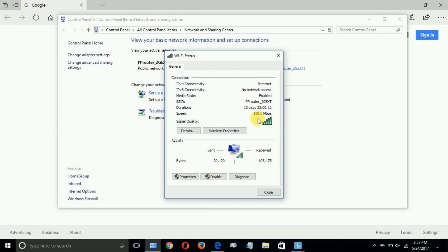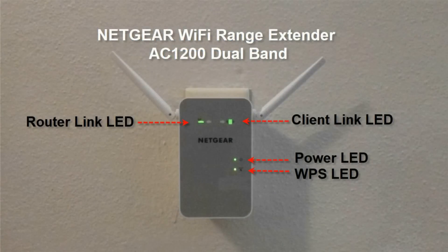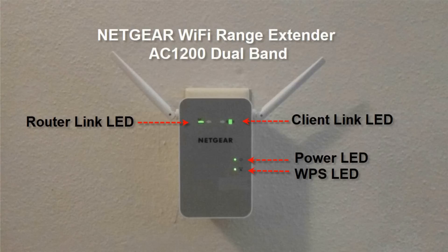Okay, before we end this video, here's one last look at the Netgear Wi-Fi extender. All lights are green after a successful setup and installation.